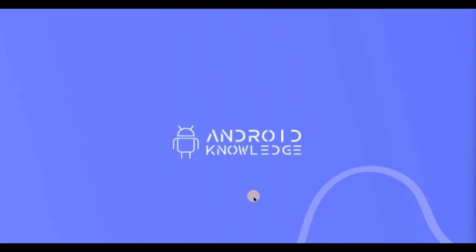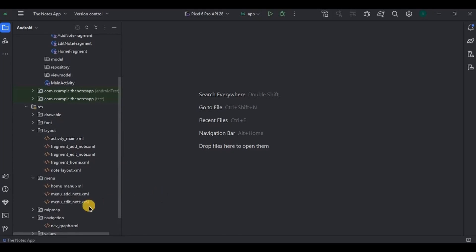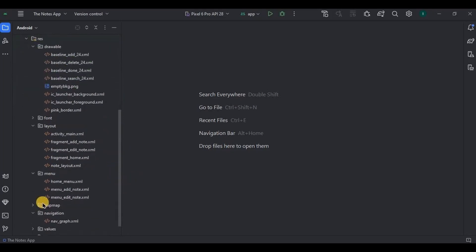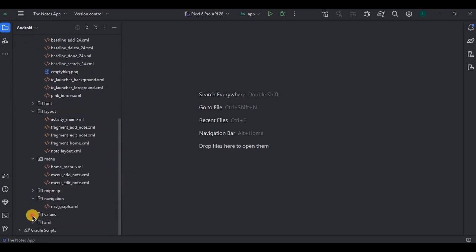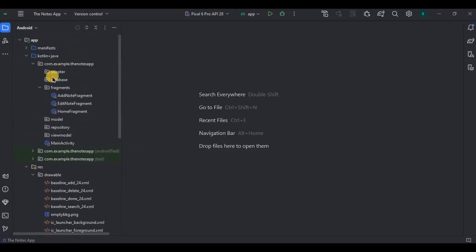Before starting, let me give you a quick recap of our previous video. We added all the dependencies and plugins in Gradle, then designed all the XML layouts, three menus, navigation graph, and also added icons in the drawable folder, then colors, themes, and segregating all the packages. You can find all the prerequisite source code in the description box. I have also already explained Room Database in detail, so you can watch it by clicking on the I button.